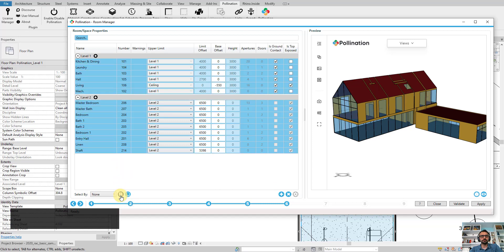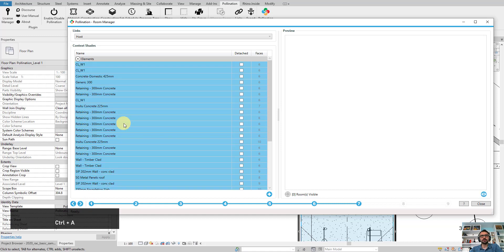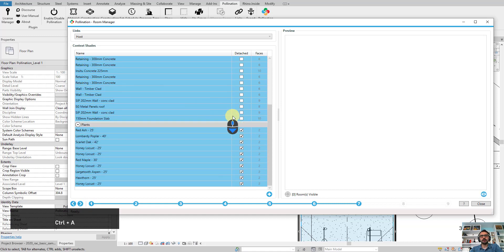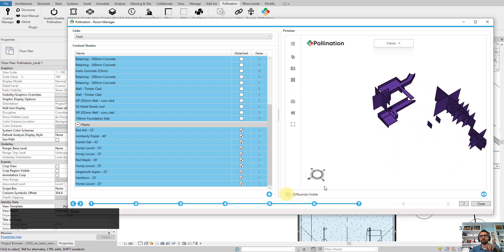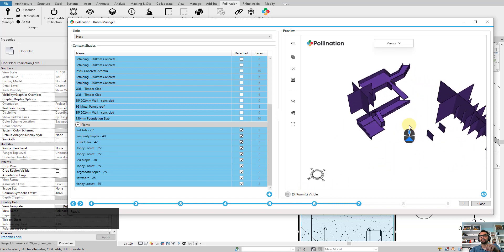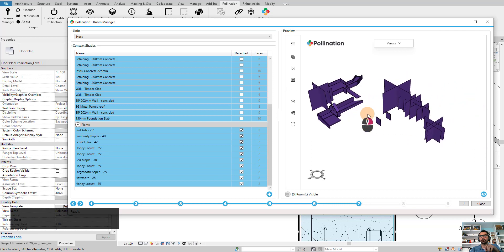Select all the rooms and go next. Here is the place where you add all the shades — I've already added them. Let's quickly preview them so you can see all the shades that are selected. I didn't select the rooms so you don't see the rooms here, but I have selected the shades already.